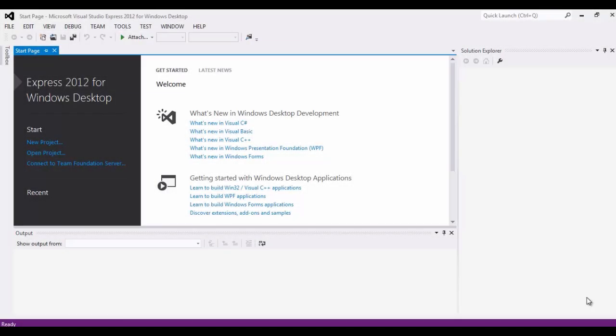Hi. In this tutorial, I'm going to demonstrate how to create a C++ application using the Microsoft Visual Studio Express 2012 for Windows Desktop Edition.